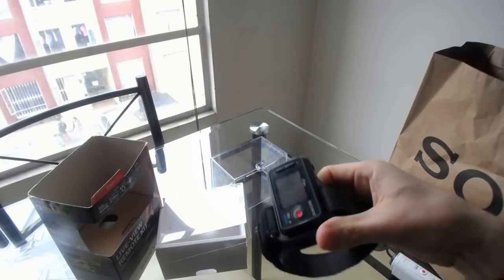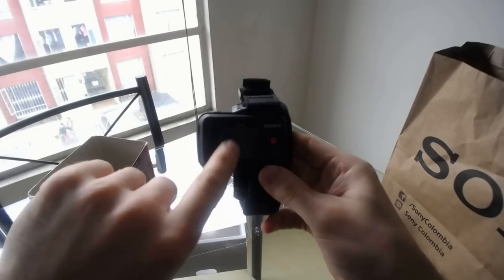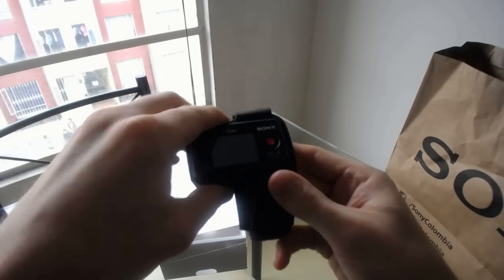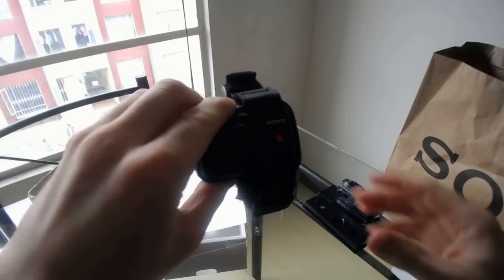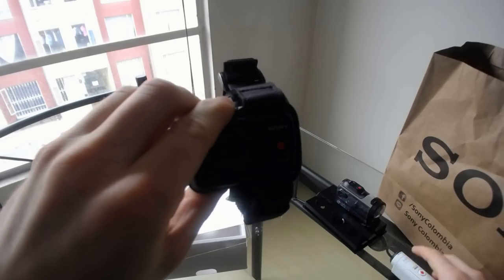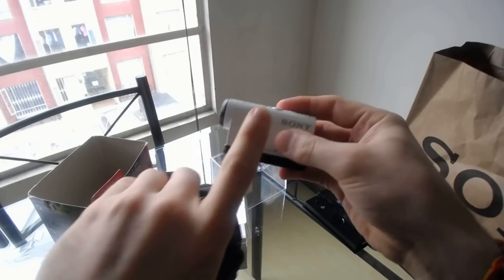And, the GPS is actually built into this device here, rather than the camera. This was a sacrifice they had to make to make this smaller.